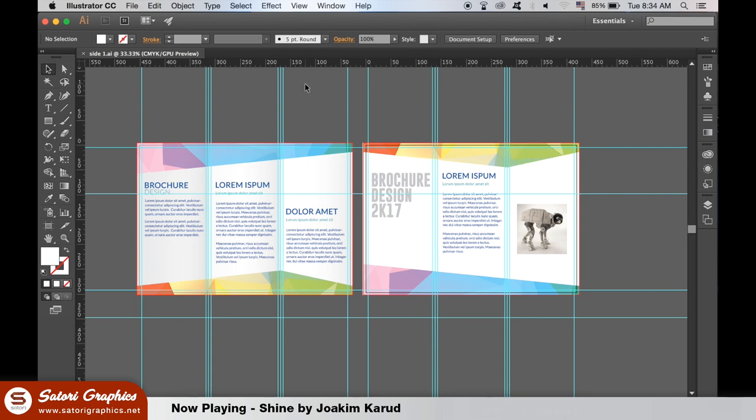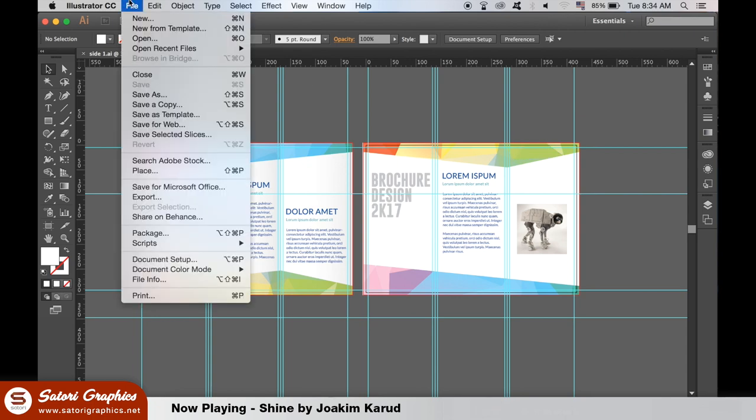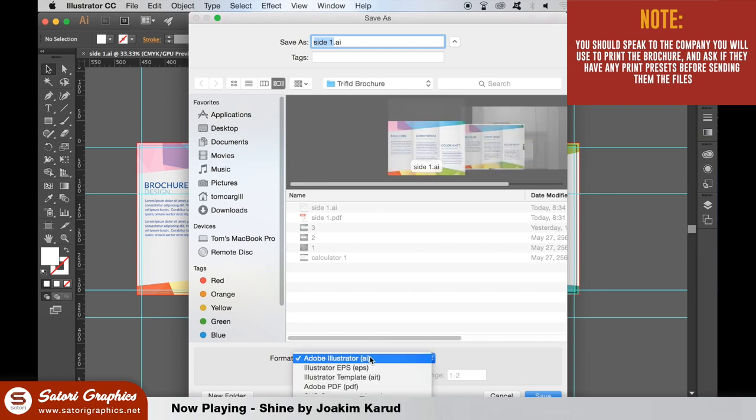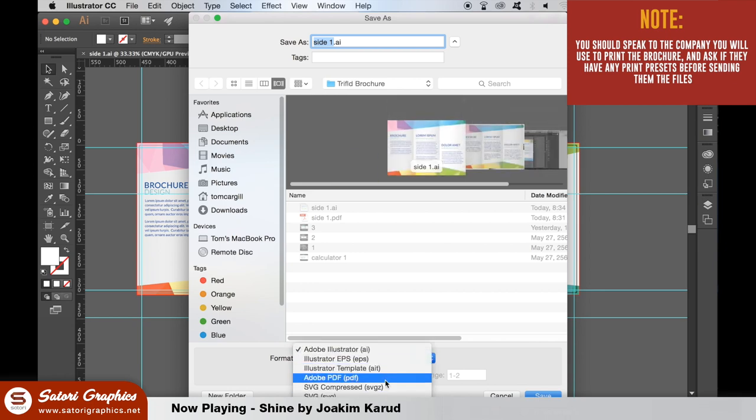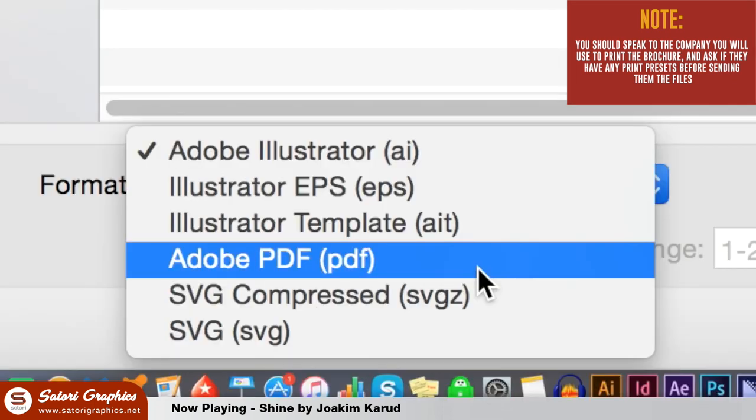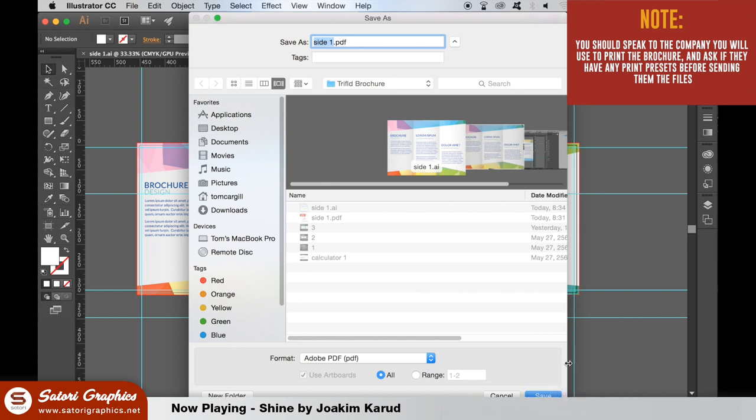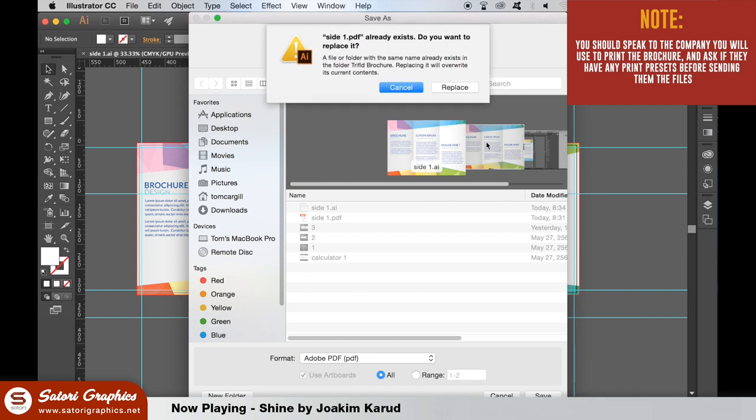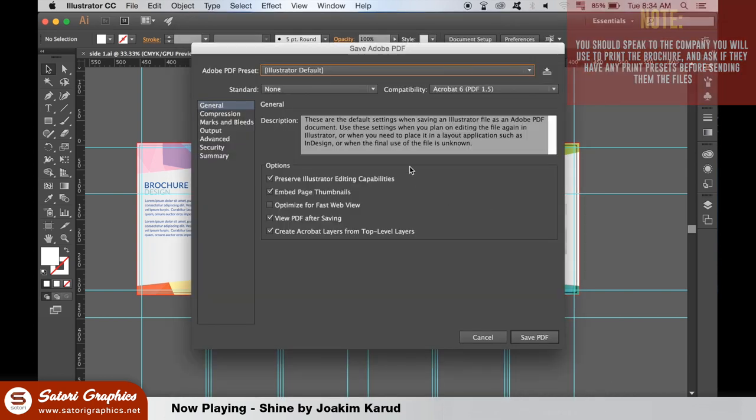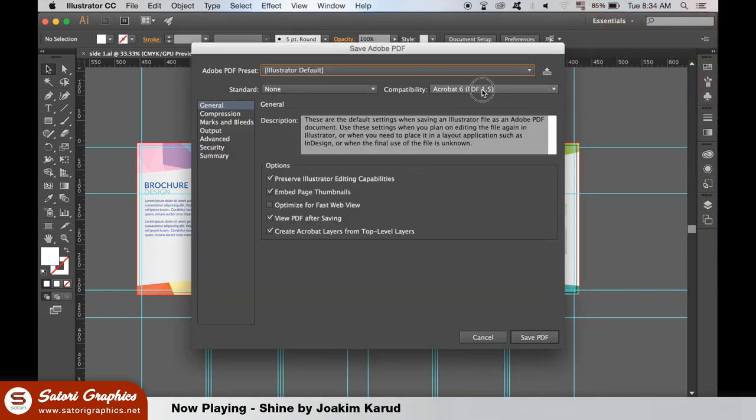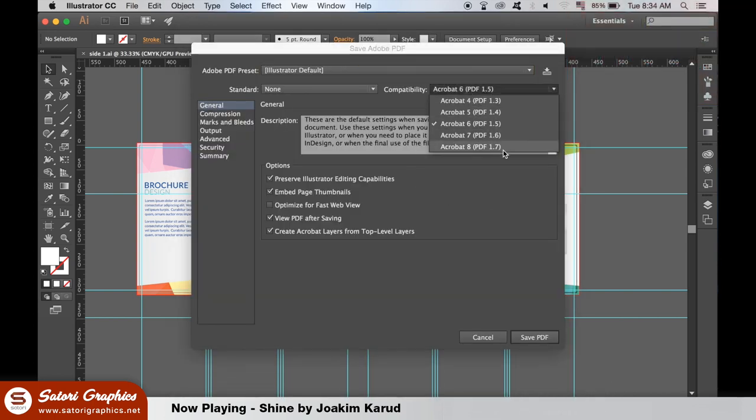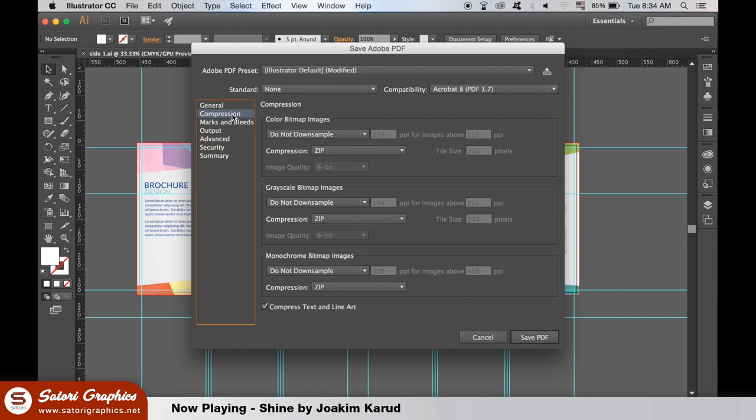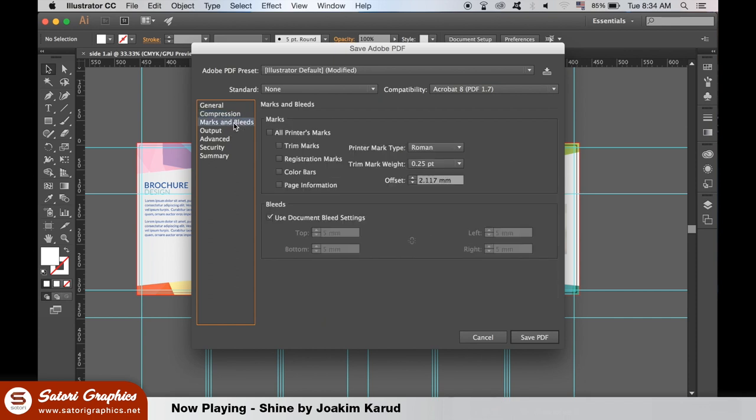Now we can save our trifold brochure for print in Illustrator. Go to file and save and then select the PDF for print option. Select the most recent version of Acrobat in the top right corner. On the compression use zip as this can be both lossy and lossless option for print. Use all printing marks for this document.